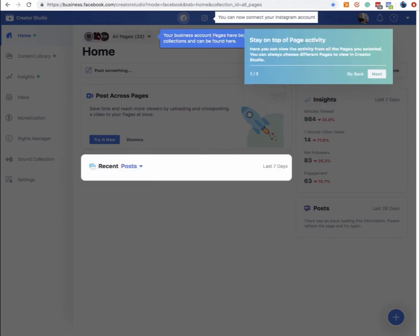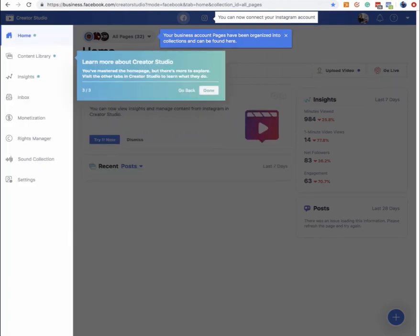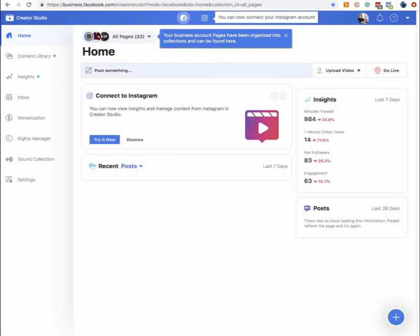You can see all the recent posts in the last seven days that went out on these pages. Over here is the left-hand dashboard where you can access a content library on Facebook for uploading images, insights — which is essentially analytics of engagement and conversion-based ratios — inbox, which links with your messenger, monetization, and a whole bunch of other stuff down the sides here, which is fantastic.